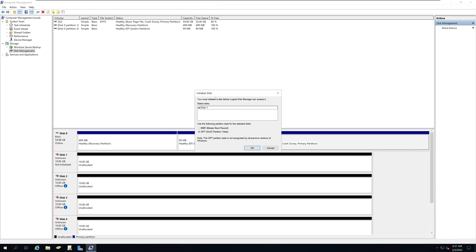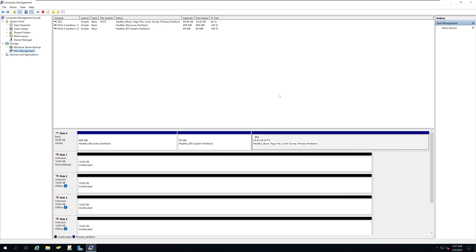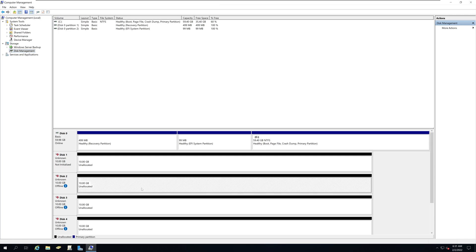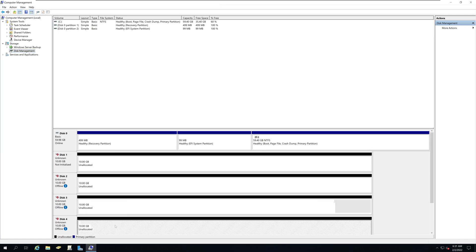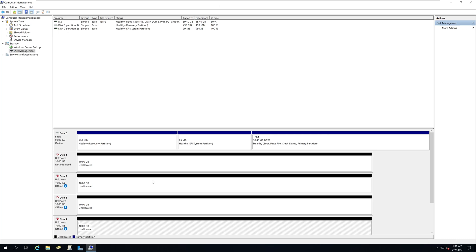In this example, I make sure intentionally some of my hard drives are not online so I can show you how to bring them online. So we will simply close this window and you can see there's four hard drives that I have added to this server.